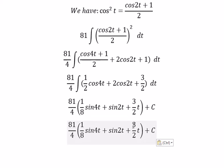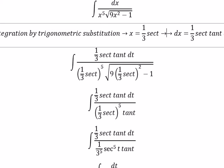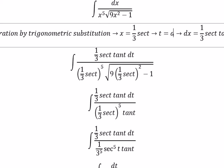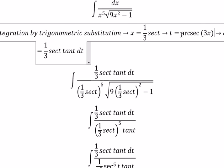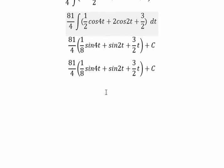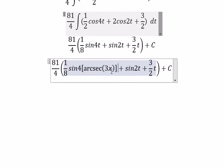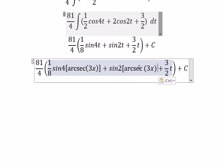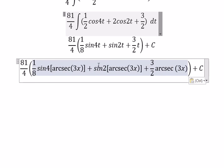About t, we need to change in here. And you got about t equal to arcsec of 3s. So we put this one in here. That is the end. Thank you for watching.